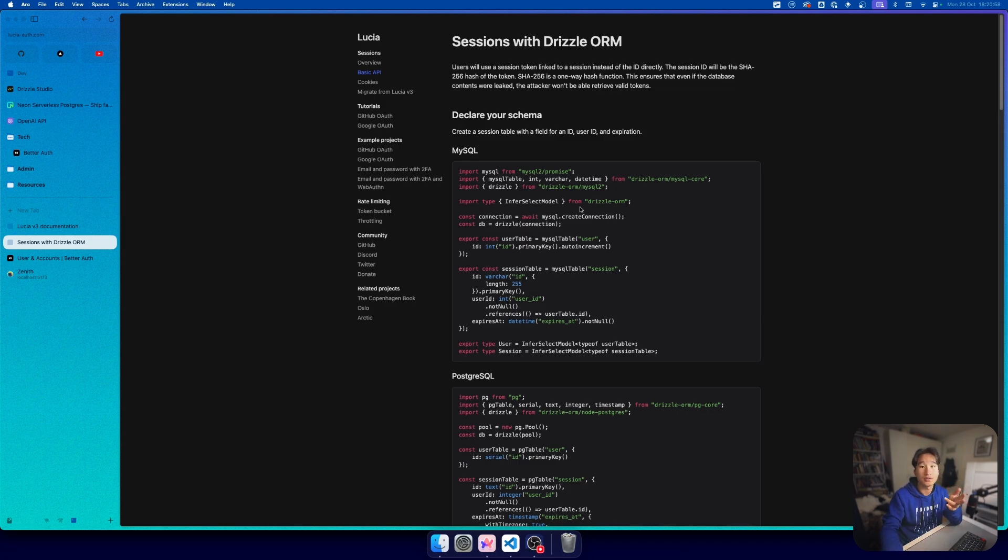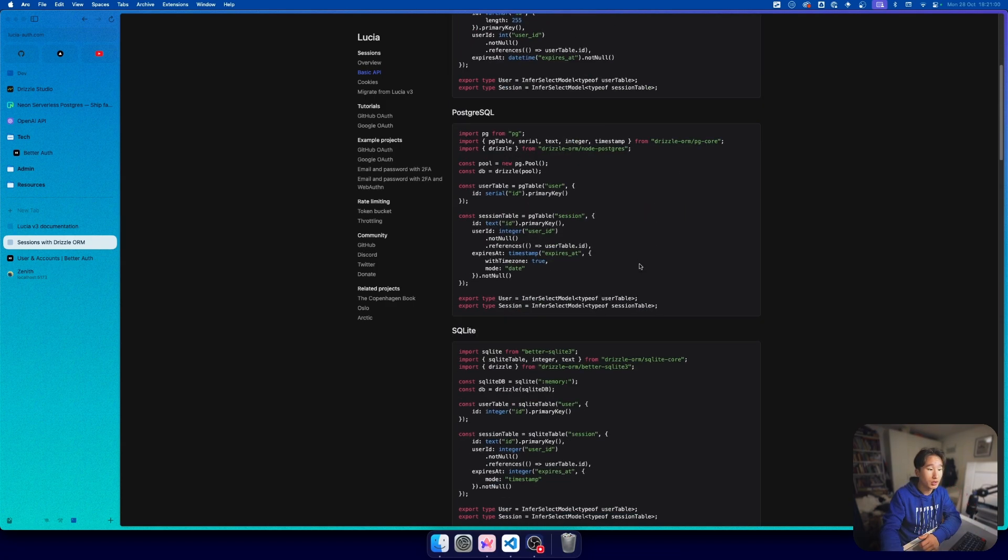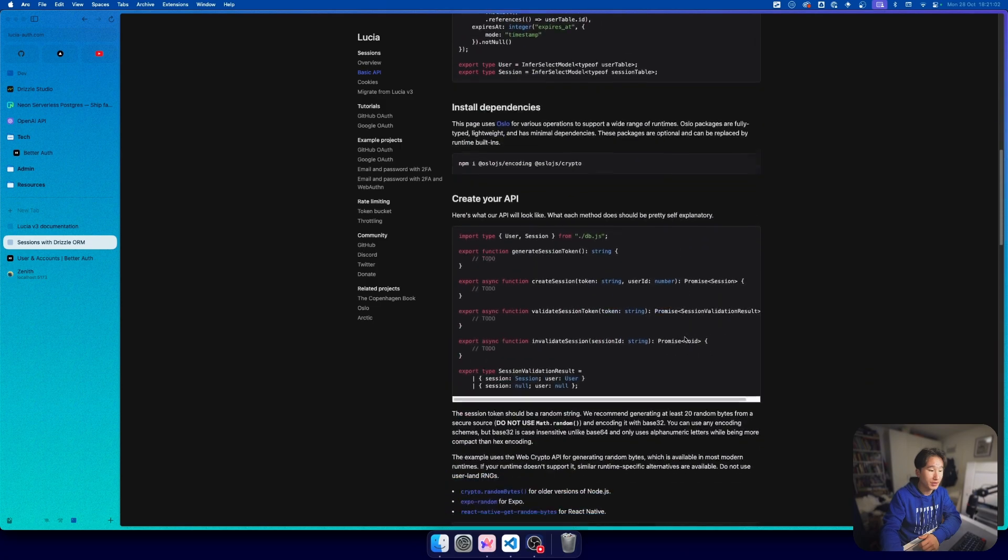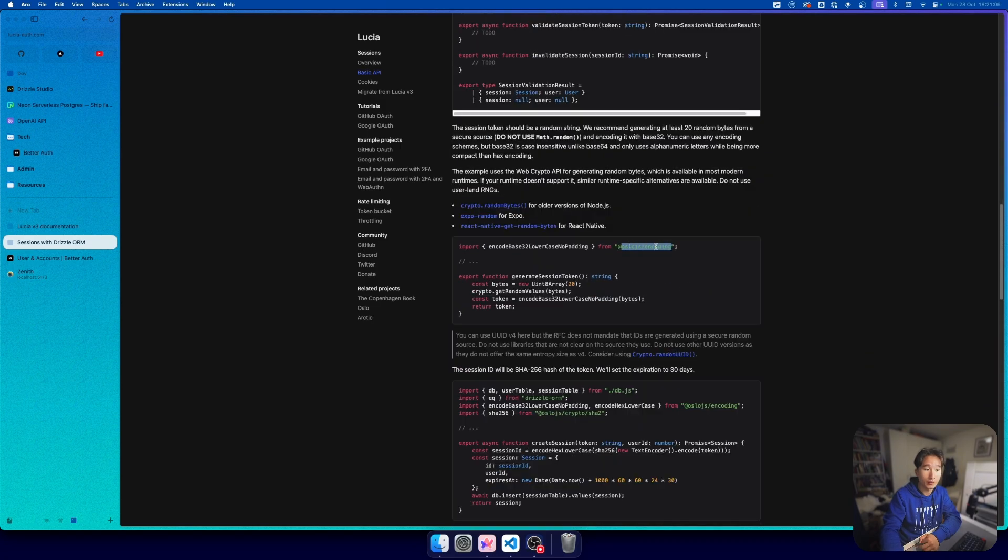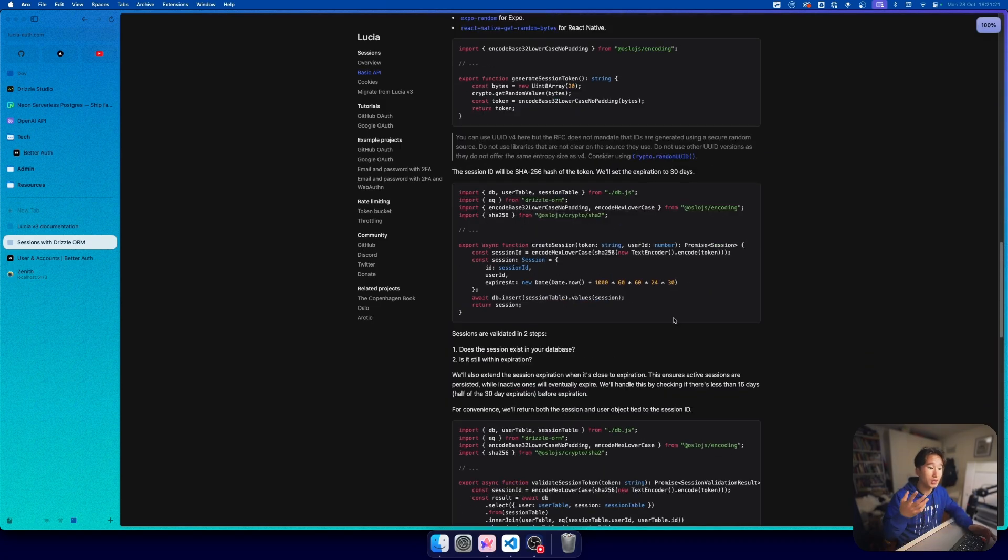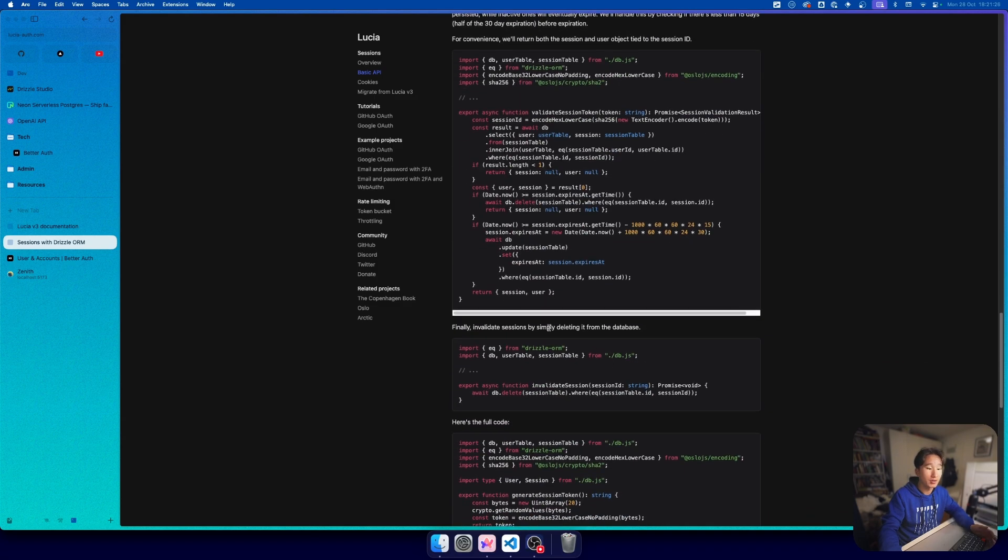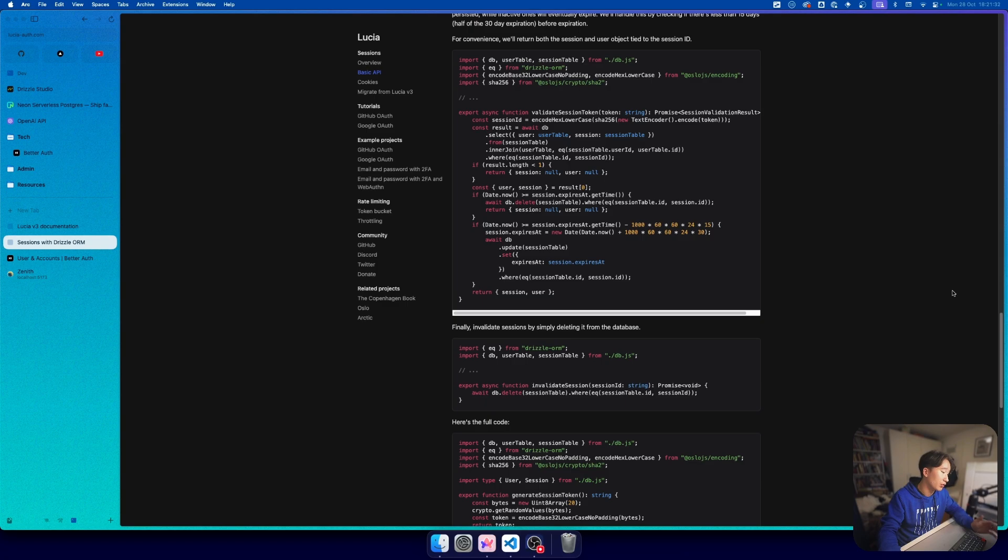We are of course still using this library called Oslo. This got restructured, we basically now have to set up everything ourselves.